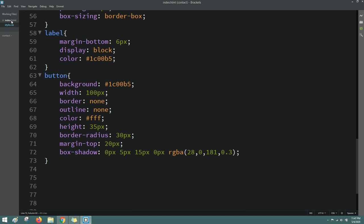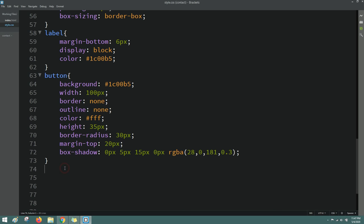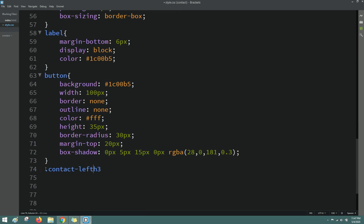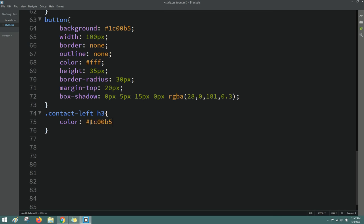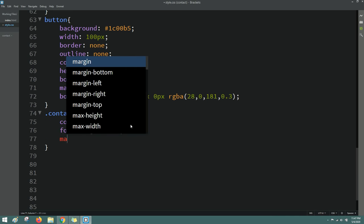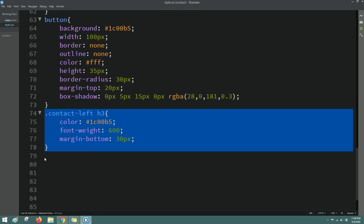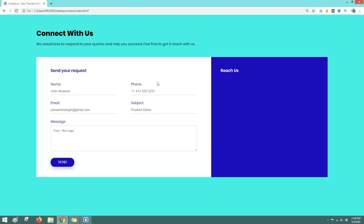Next, add some design to the h3 tag. Come back and write the class name 'contact-left' then h3 in the CSS file — change the color, font-weight, and add margin-bottom. Reload — h3 color has changed and there's space at the bottom. Duplicate it and change the class name to 'contact-right', keeping the font-weight and margin-bottom but no color change. Reload — now it looks good for the right side also.